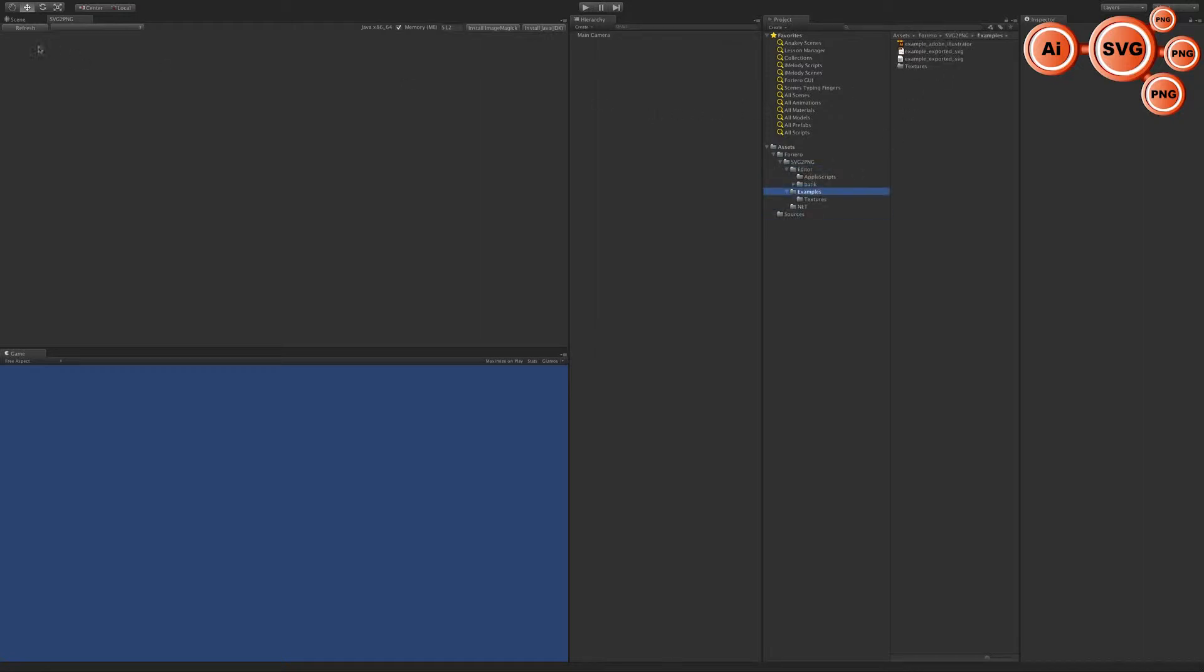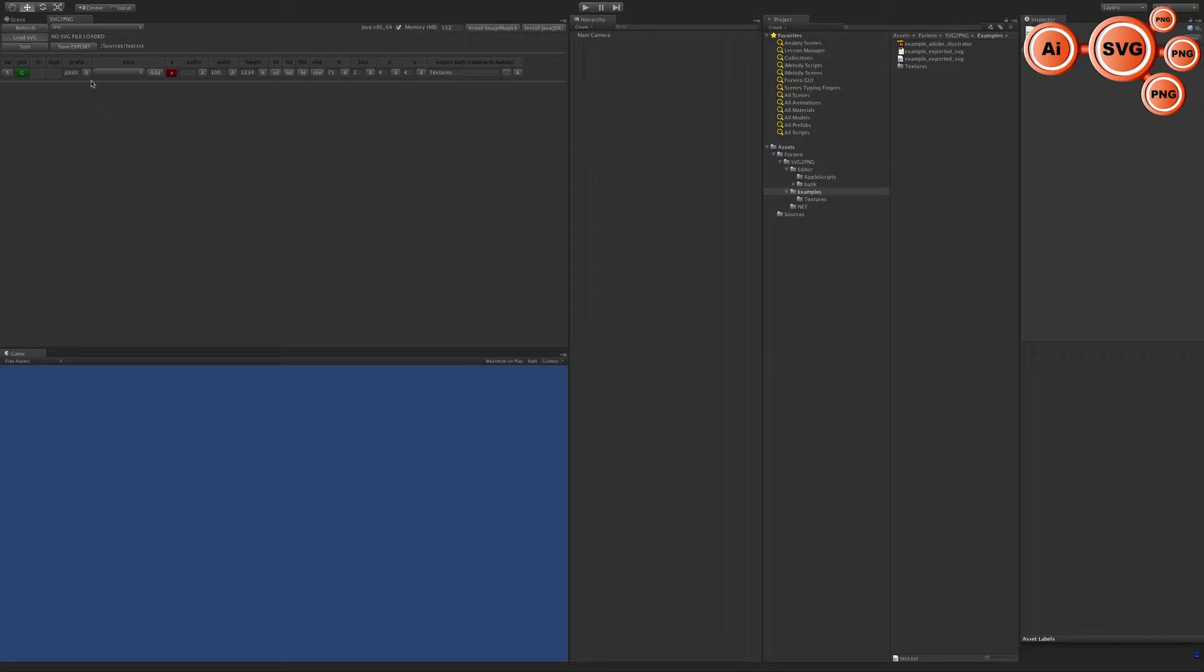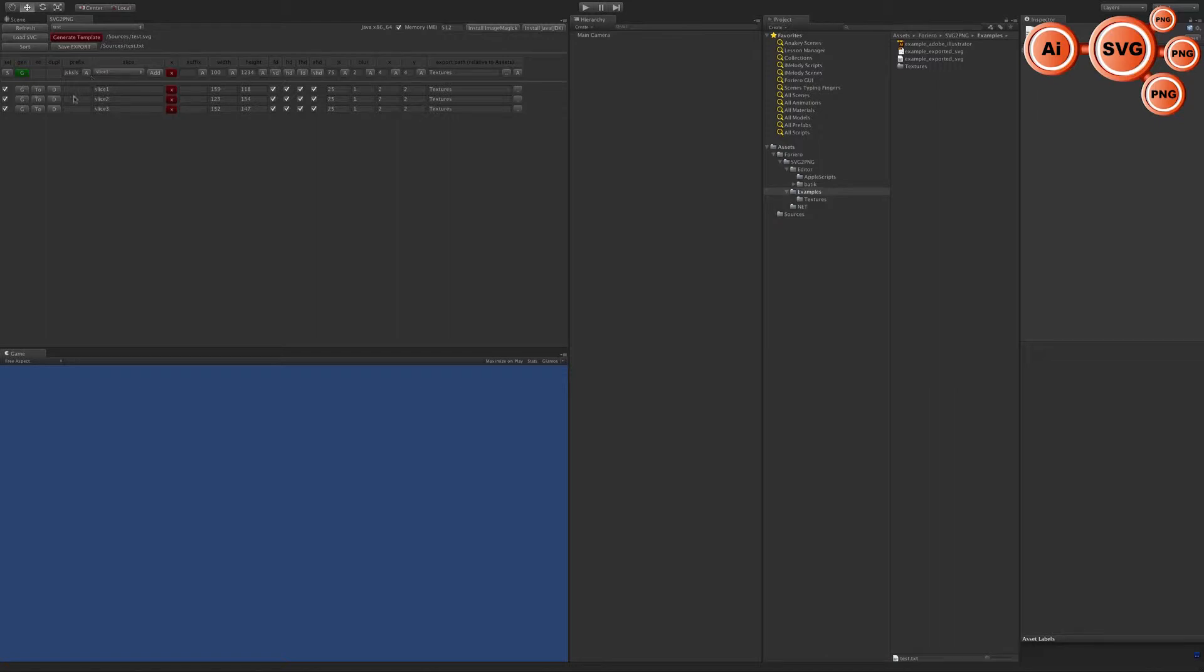Load this SVG file, and voila. Click the generate button and our slices are here.